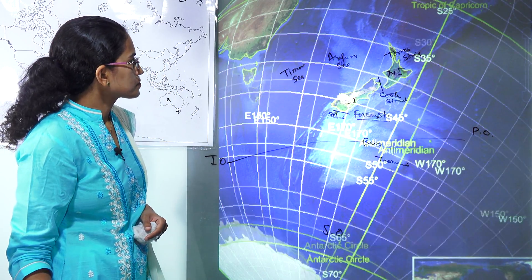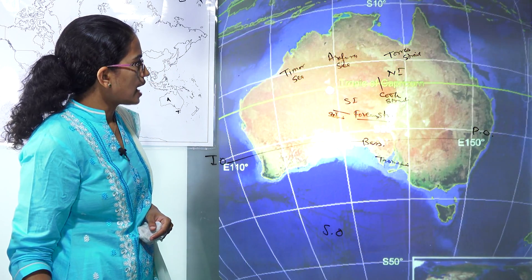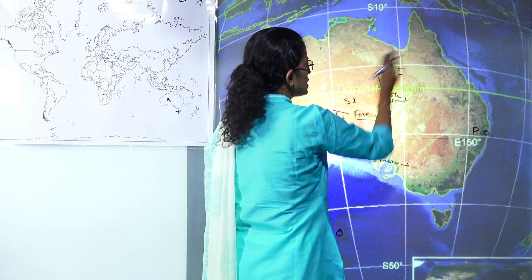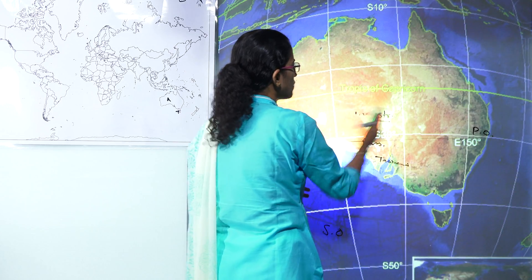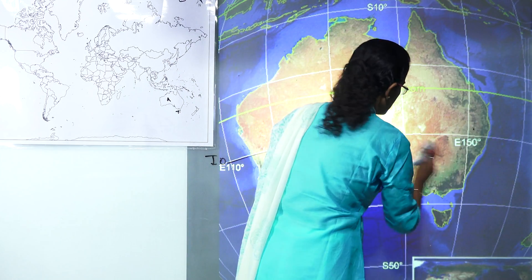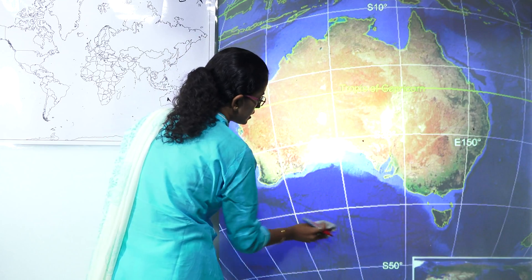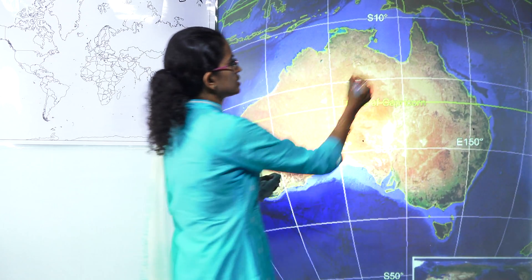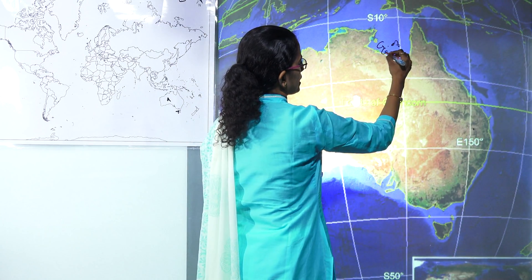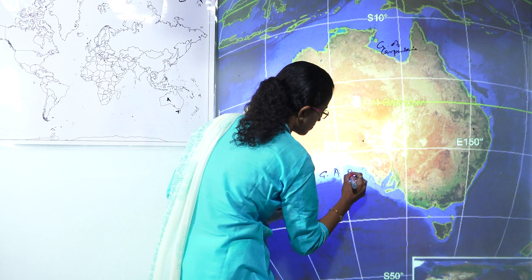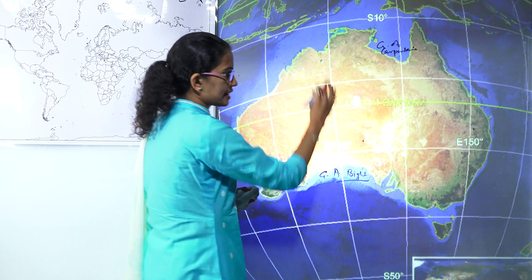Besides seas you have gulfs. There is a small difference between a gulf and a bay — gulfs are usually bigger. There are two important gulfs in the region of Australia: one is the Gulf of Carpentaria, and in the south you have the Great Australian Bight. So these two are the major gulfs that are seen.